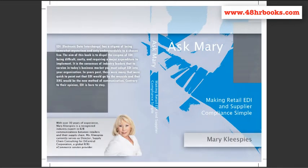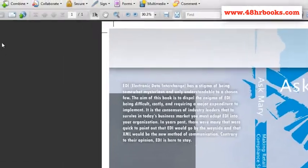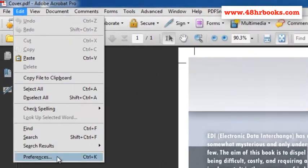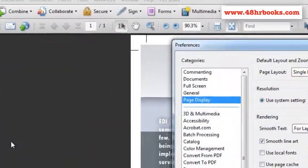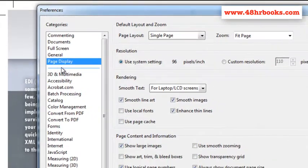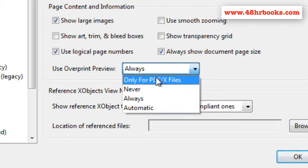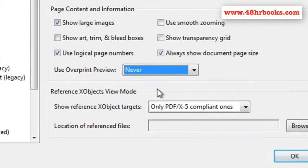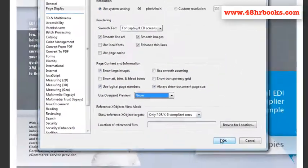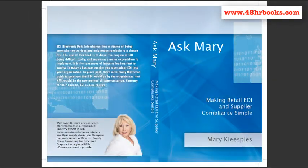I'll change our preferences to match his so that we'll be able to see what he sees. Go to Edit > Preferences. Under Page Display, find Overprint Preview. Right now it's set to Always, which is correct. If we change it to Only for PDF/X Files or Never, it changes the look on screen, but it's no longer showing how the final printed piece will look, and that's really all that matters on a proof.